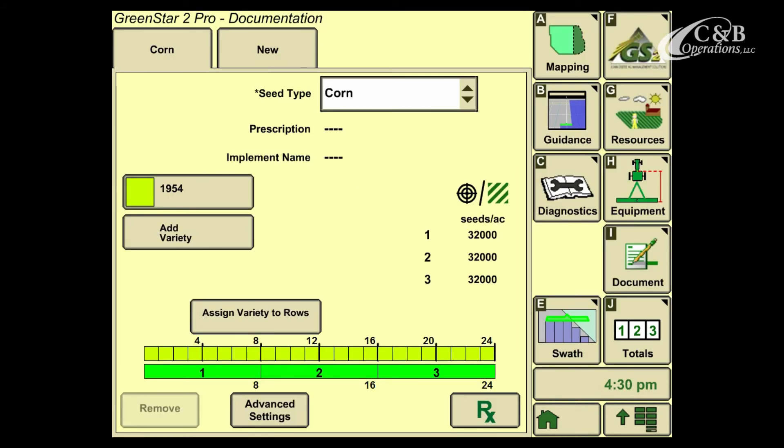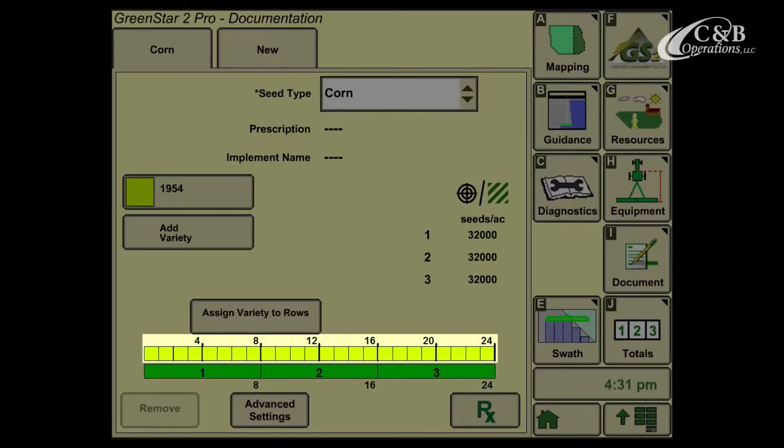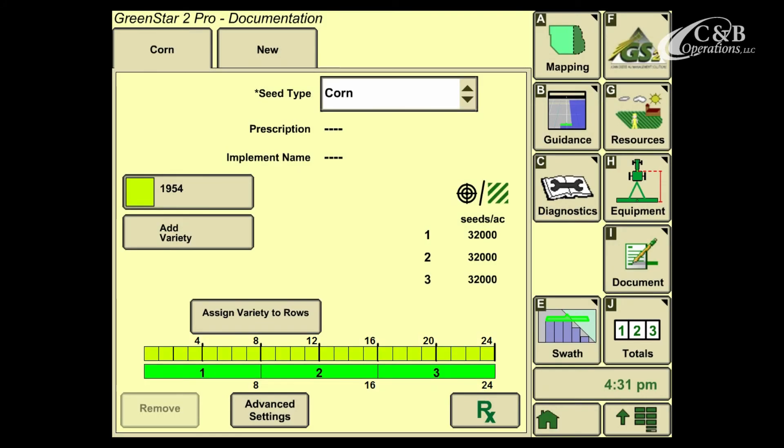When I press Accept on the previous page, that will now take and assign the 1954 variety to all 24 rows. This allows us to properly set up our documentation when it comes to a planting task.